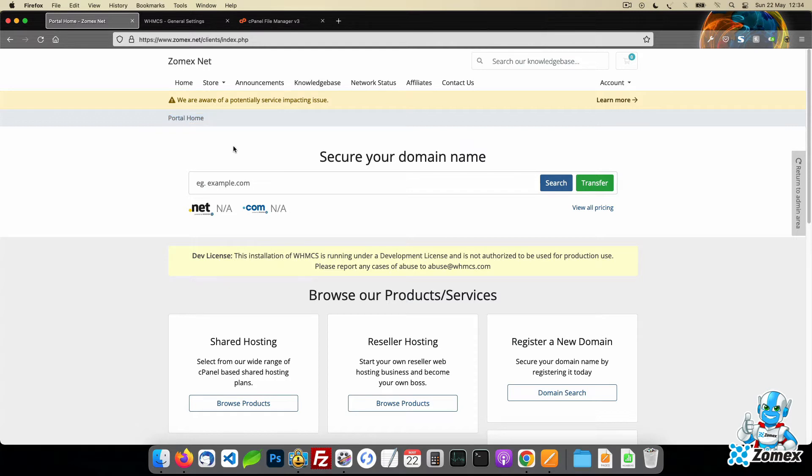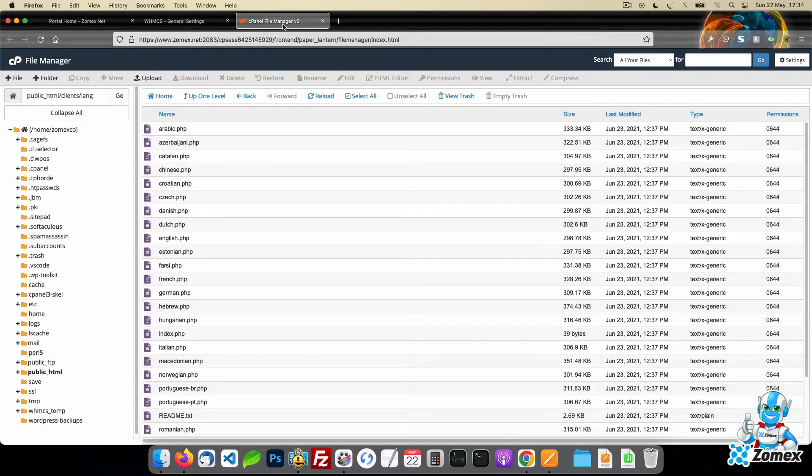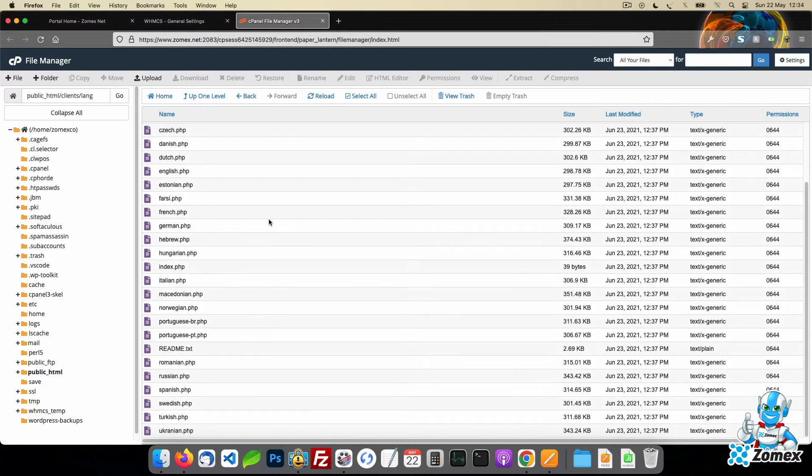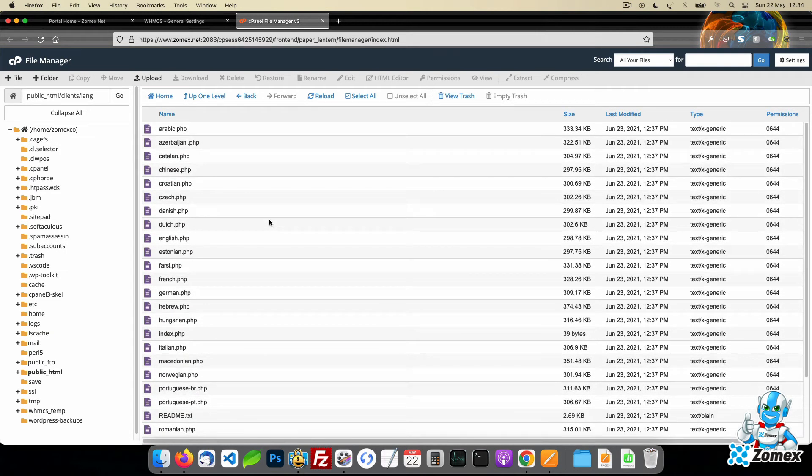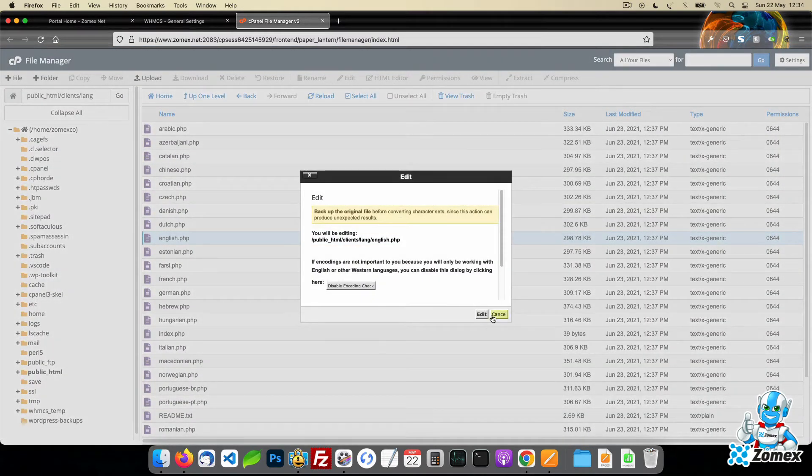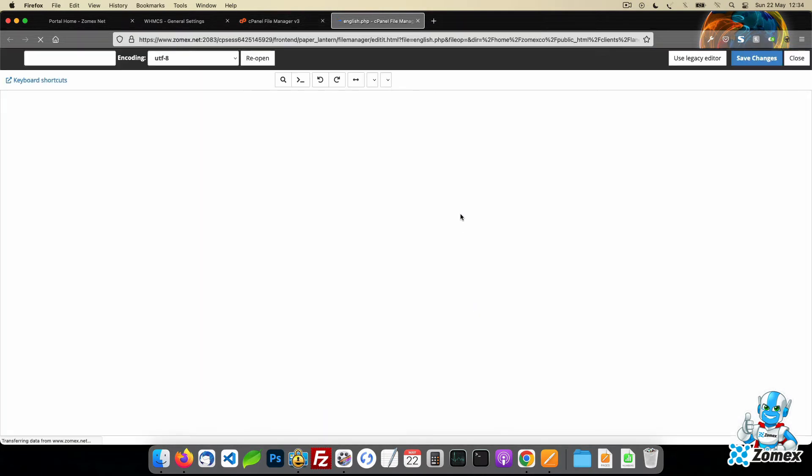All of the default text within WHMCS is set up to support multi-languages. The lang directory of WHMCS stores all of the text within a selection of PHP files. Each file represents one language which handles translations.